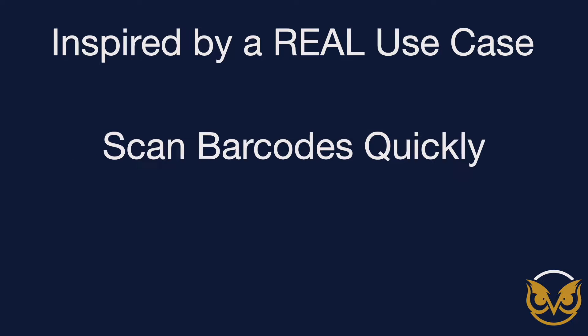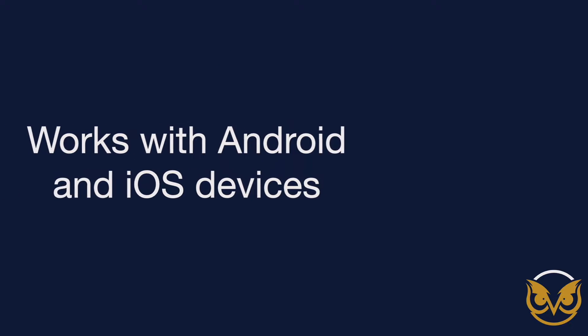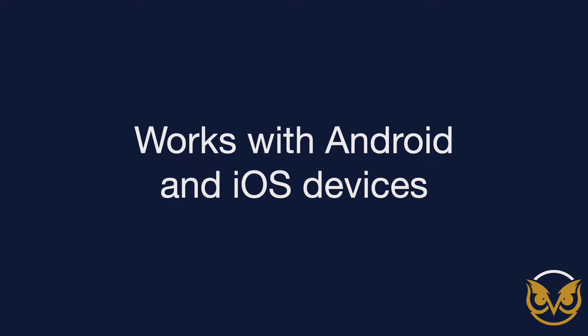They wanted the scanning to be quick because the quantity of items being delivered could be up to 50 at a time. This demo is being shown on an iPhone, but it works with Android devices as well.